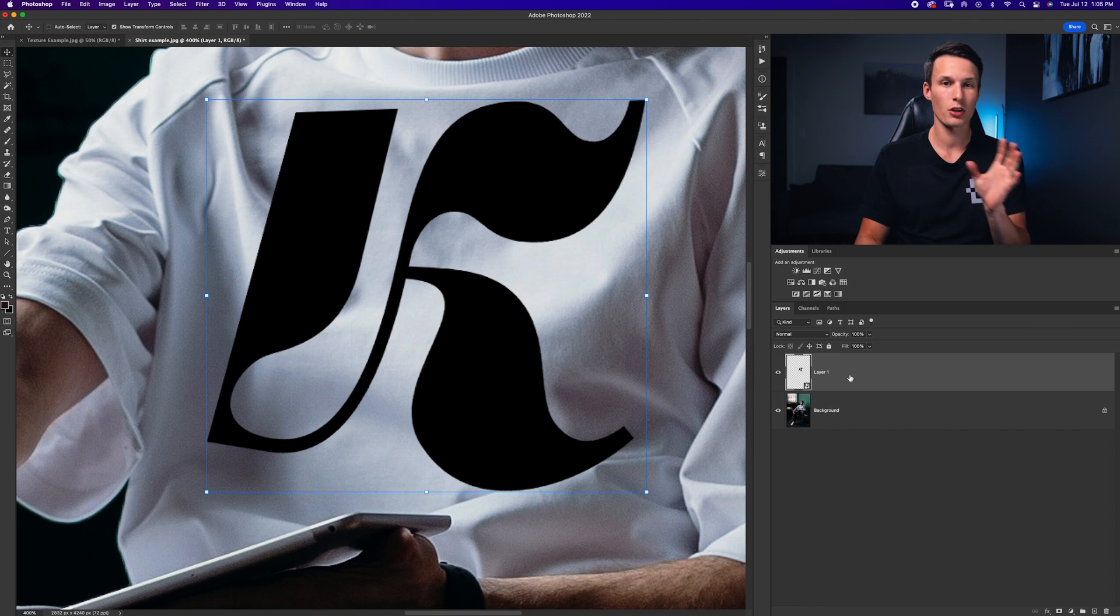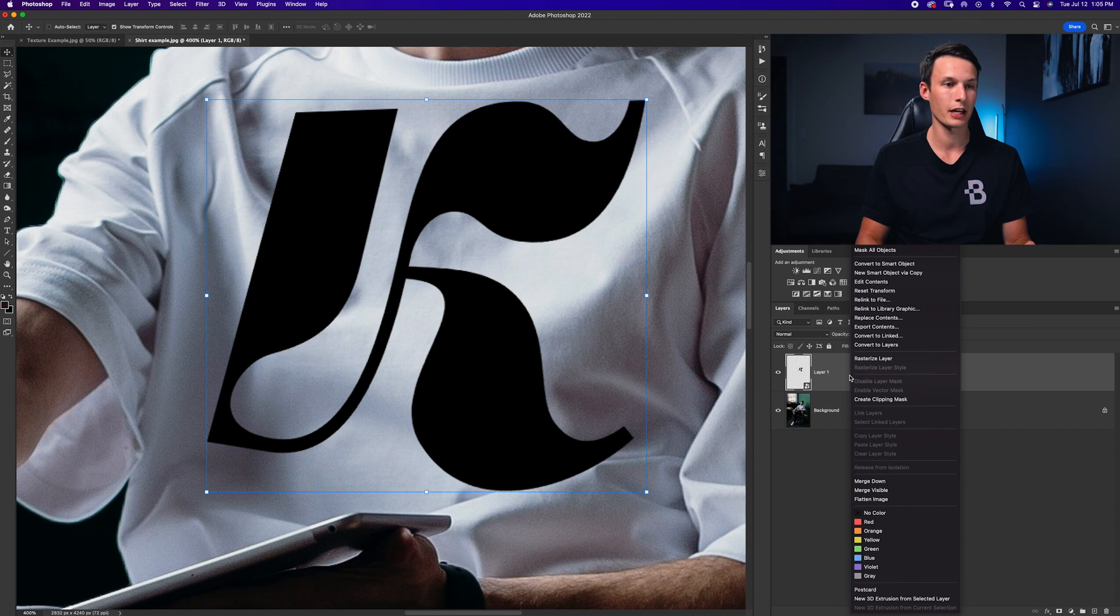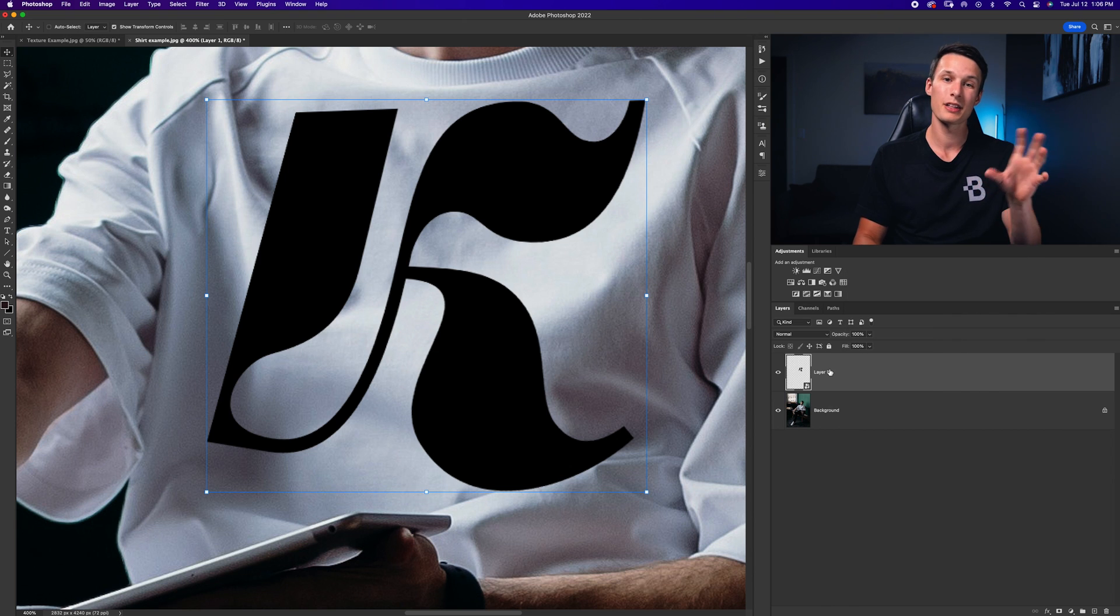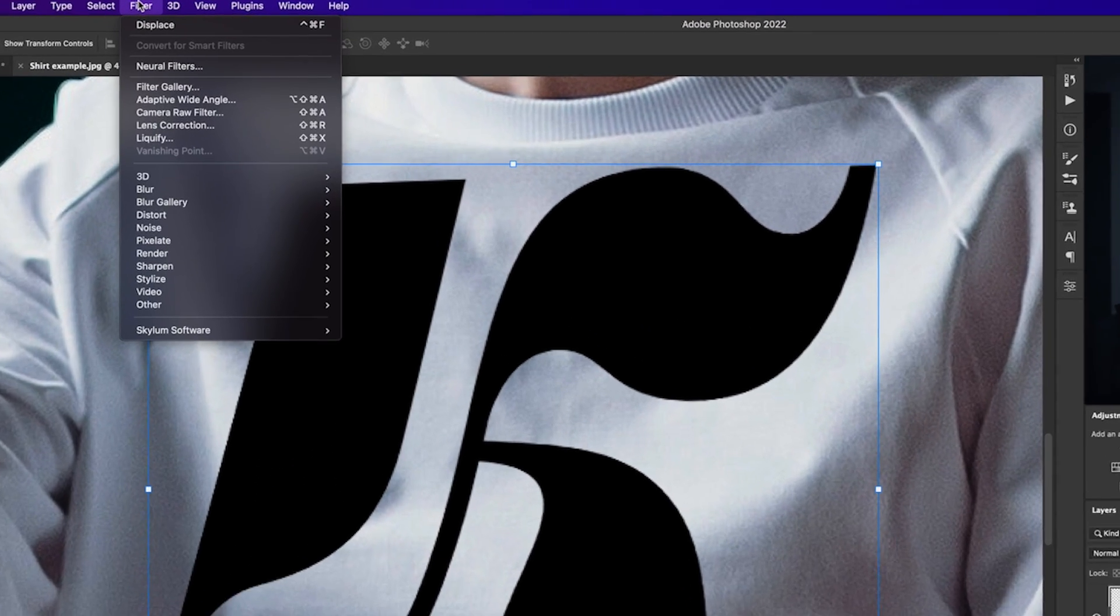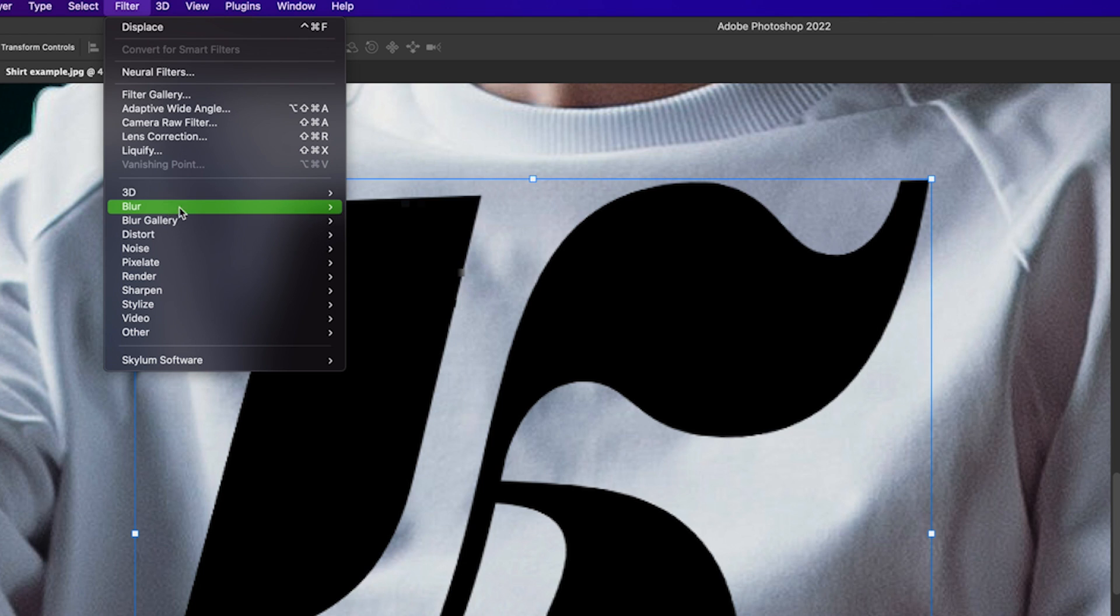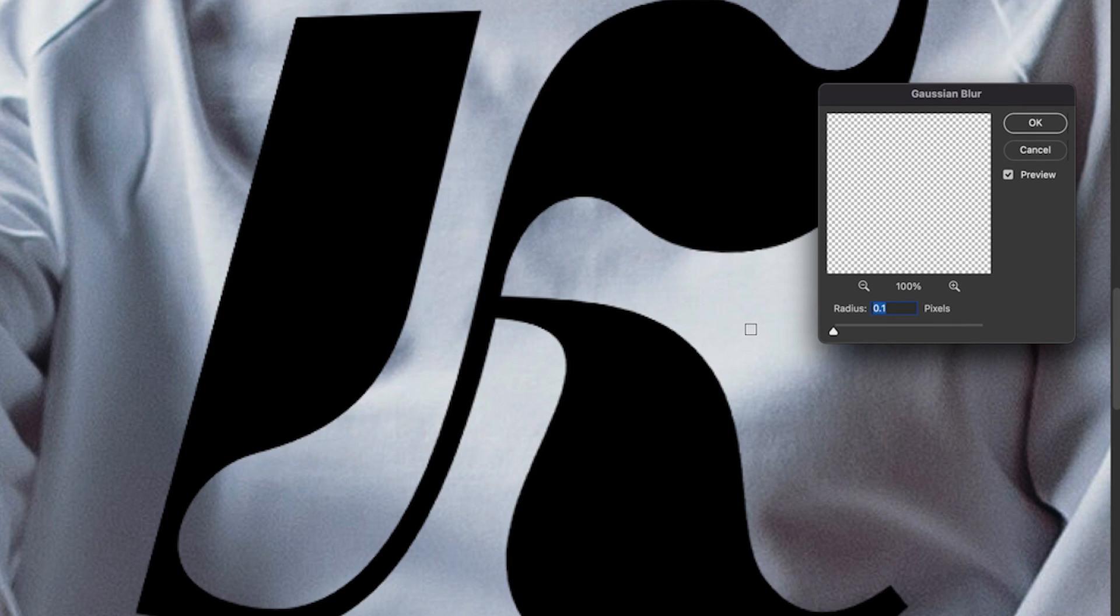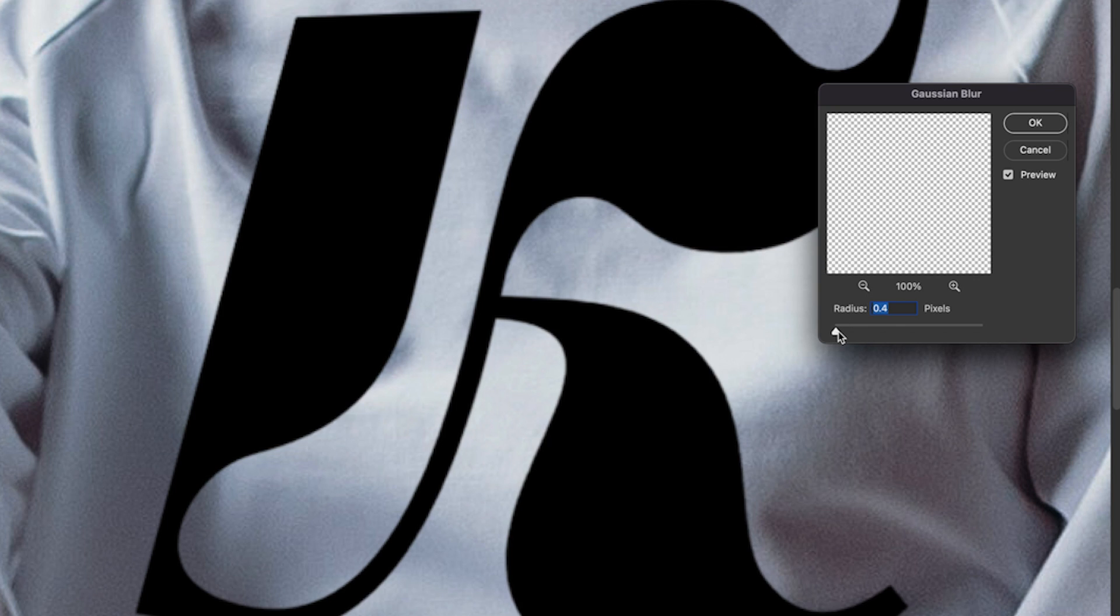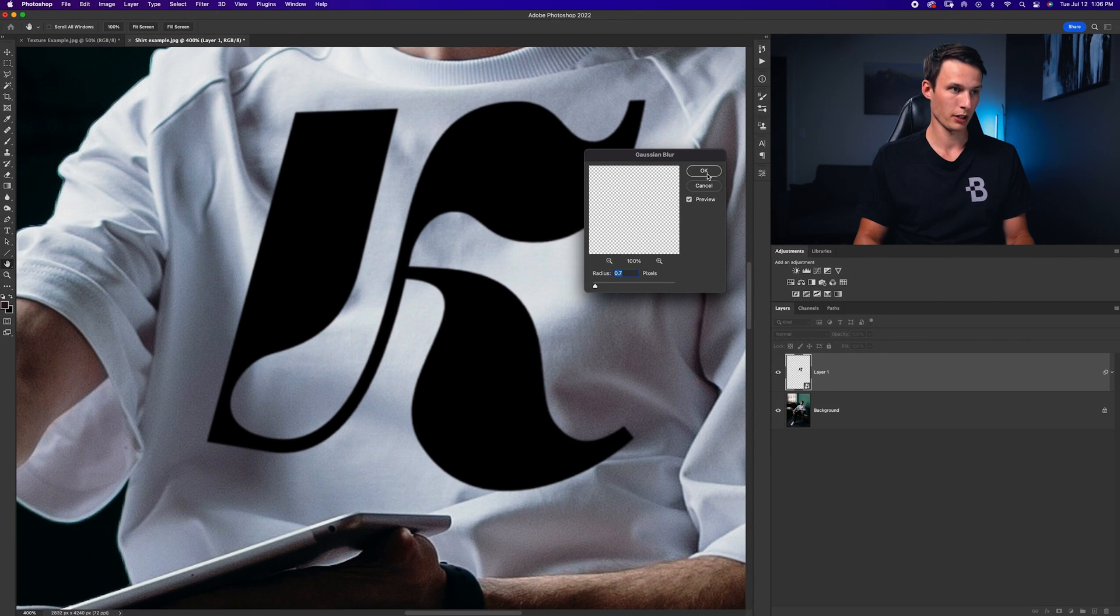So first make sure your layer is converted to a smart object by right clicking going to convert to smart object but in this case mine's already converted. Then we need to add a Gaussian blur by going to filter blur and Gaussian blur. Now you just want to add a very slight blur so that it kind of matches the look of the photo or the the area that you're trying to put it on. So I'm just going to increase this very slightly here and something like that looks pretty good to me. It just softens out the edges a bit. Clicking OK.